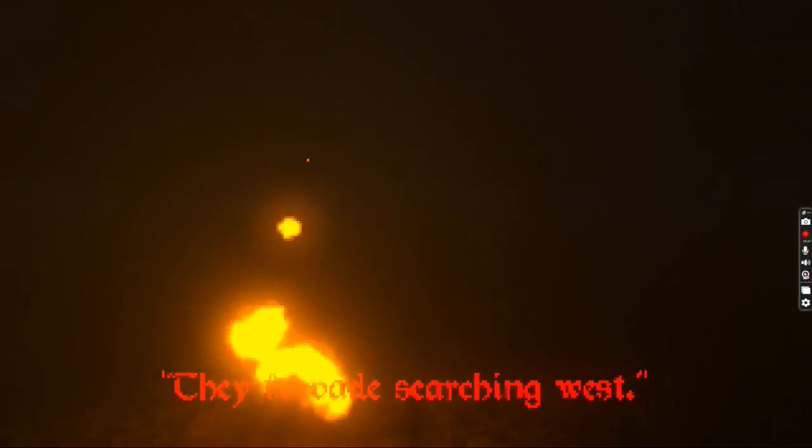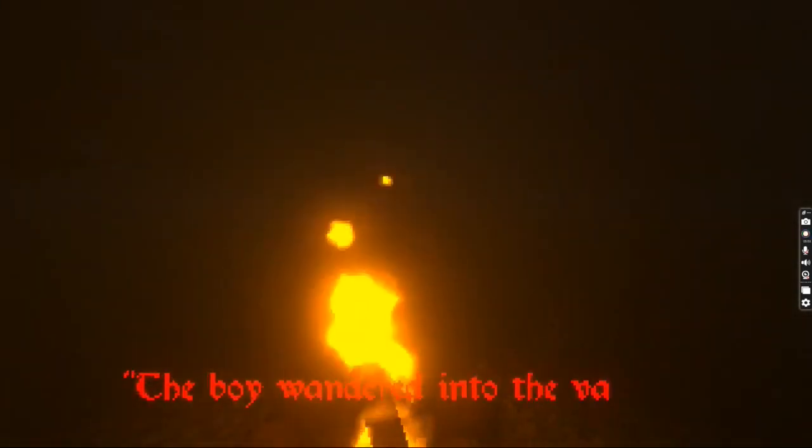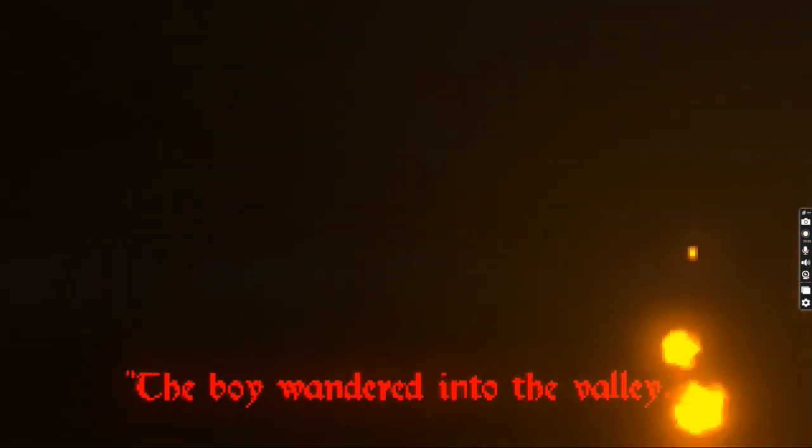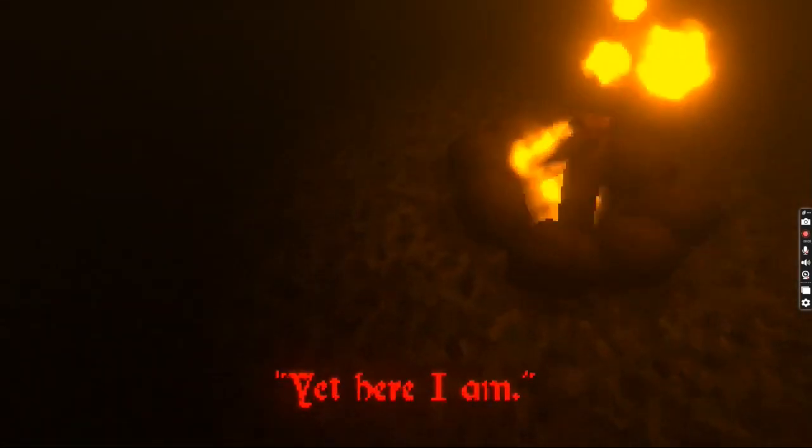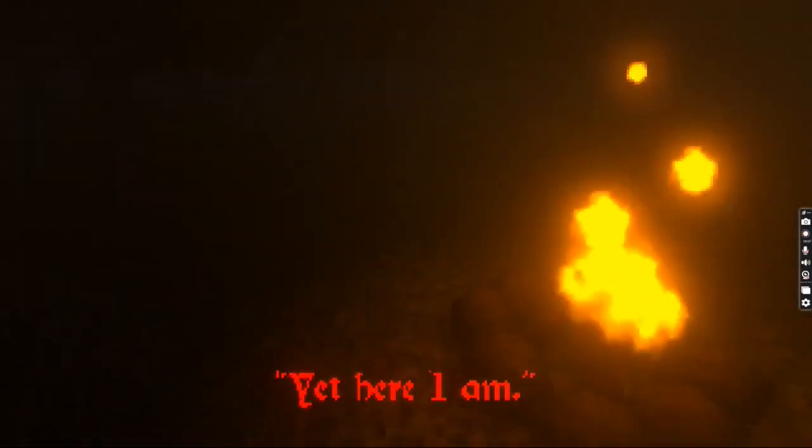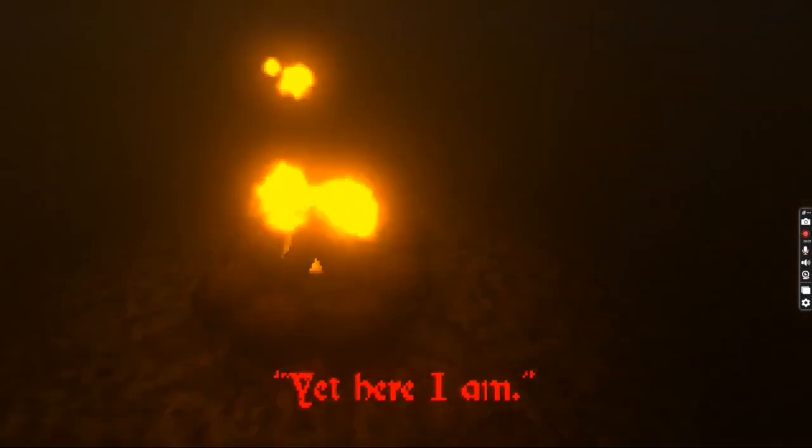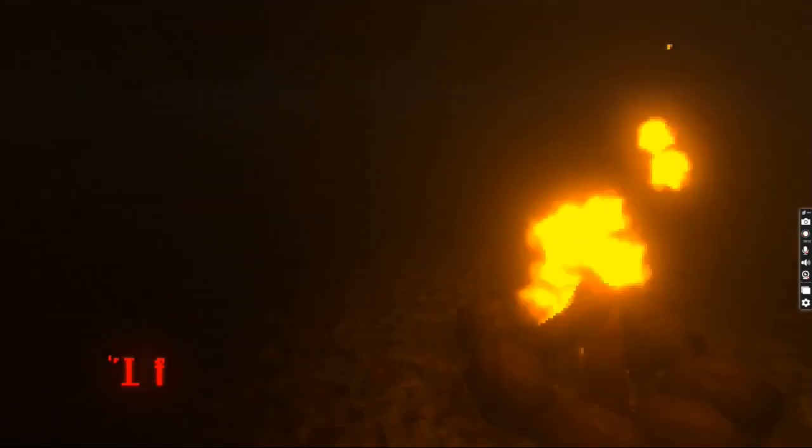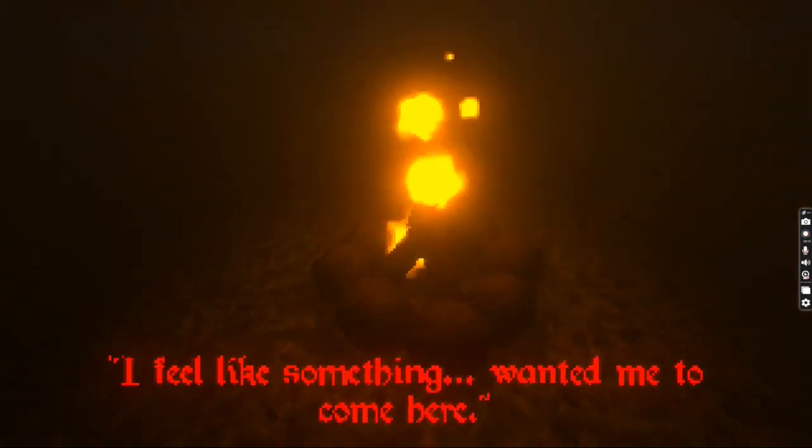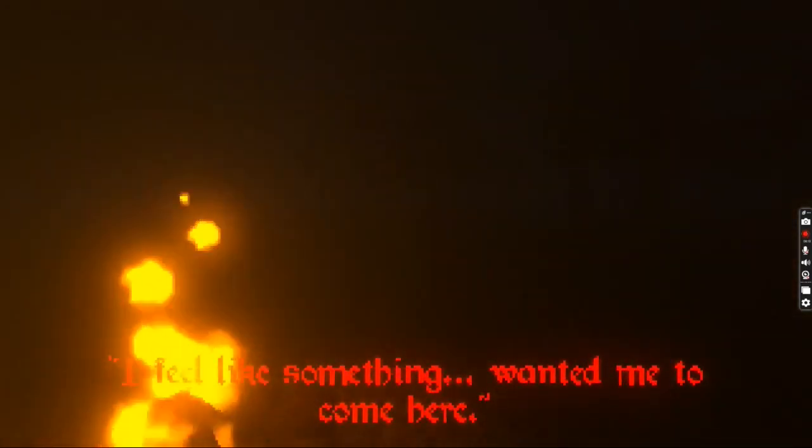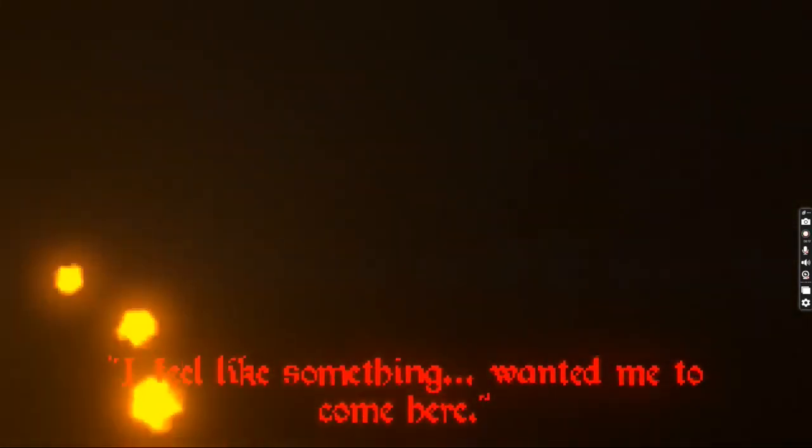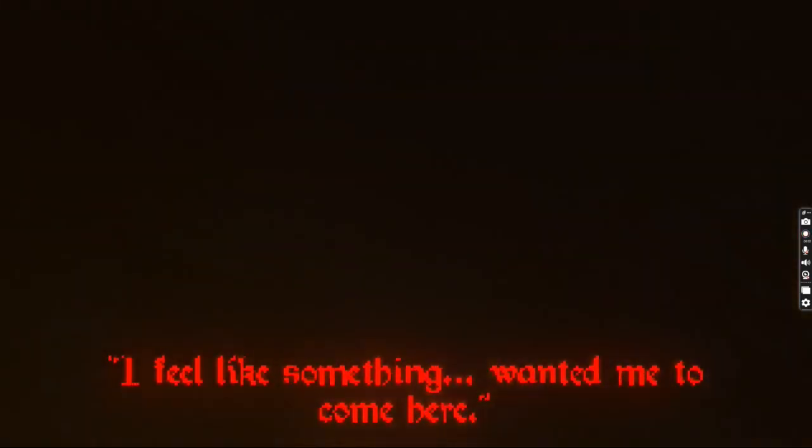Oh. I wish you're mad. They forbade searching west. Why? Is there a witch? The boar wandered into the valley. Yet here I am. I'm confused. Here you go. I feel like something wanted me to come here. The witch! The witch. The witch!